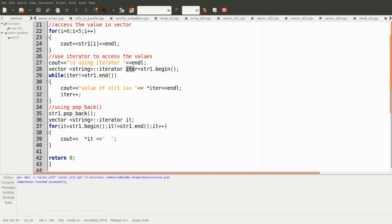Initially size is zero, then after entering the values the vector size is five. Using the for loop we output the values, then using the while loop with an iterator we print the values — both produce the same result. After the pop_back, the last value is removed. Using the for loop with an iterator, we print again. The output shows a, b, b, c, c, d, d — the value 'e' has been removed by str1.pop_back.